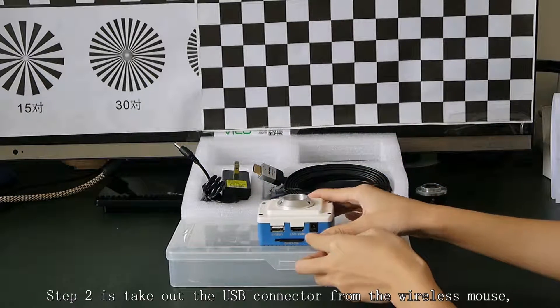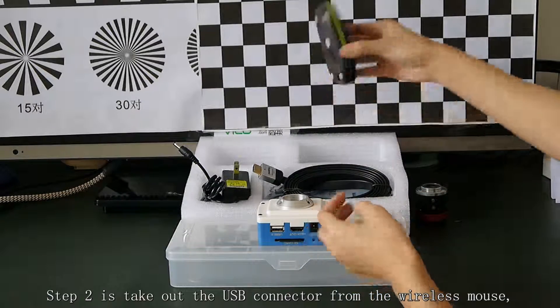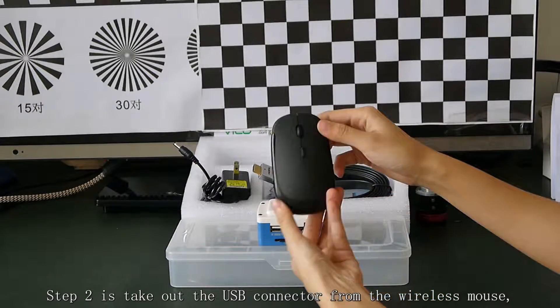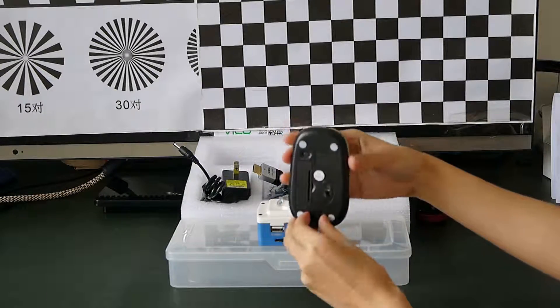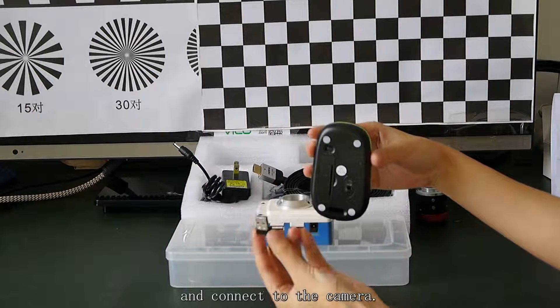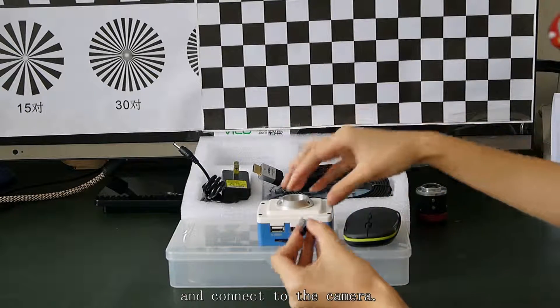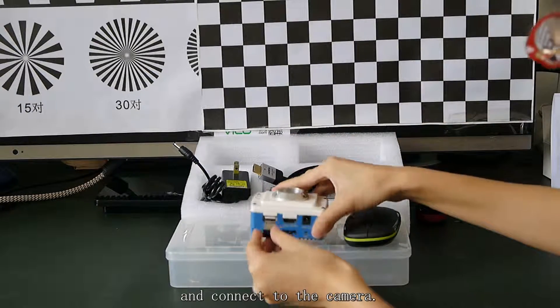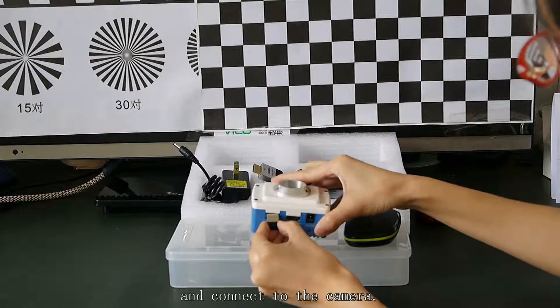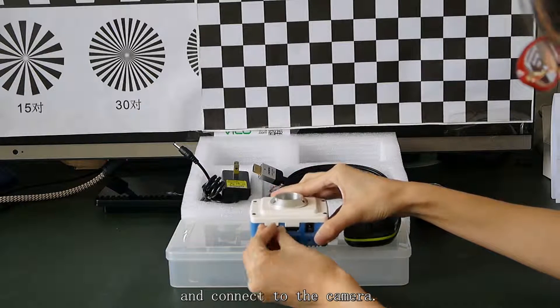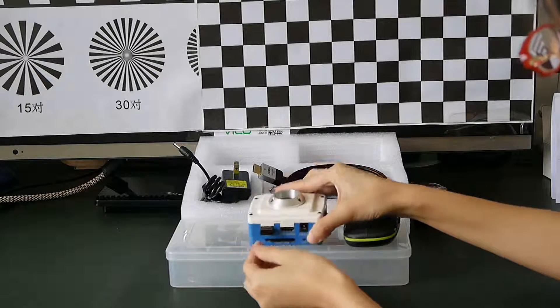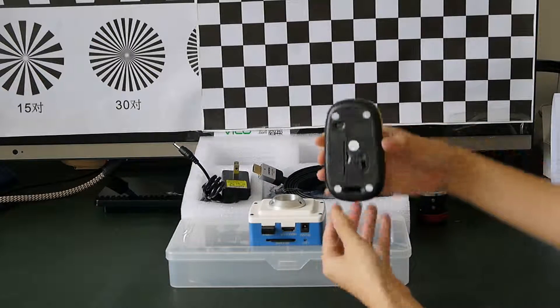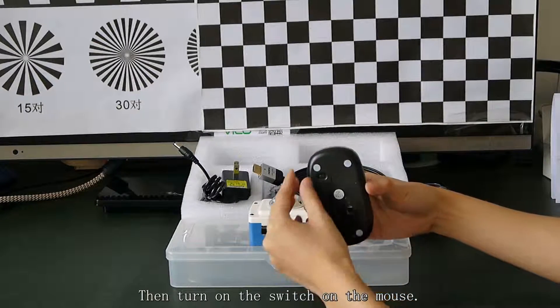Step 2 is put out the USB connector from the wireless mouse. And connect to the cable, and connect to the camera. Then, turn on the switch on your mouse.